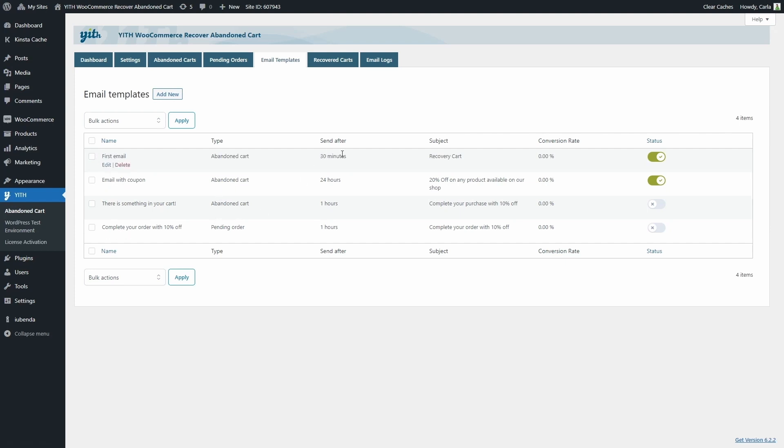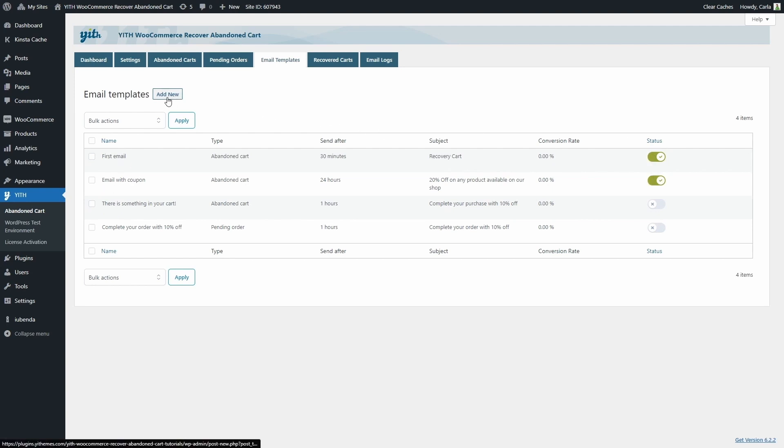We have when they have to be sent, the subject, the conversion rate so far, and the status. So only the first two are enabled. Now we're going to click here to add a new template.